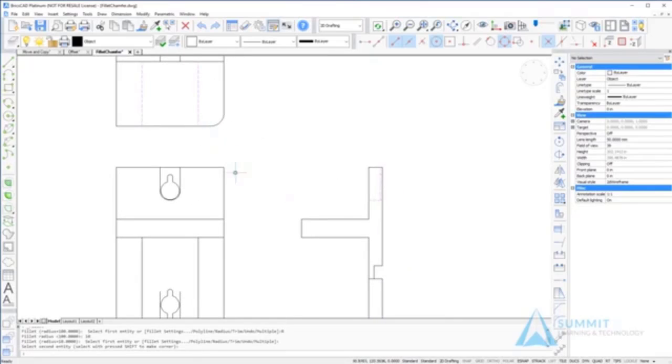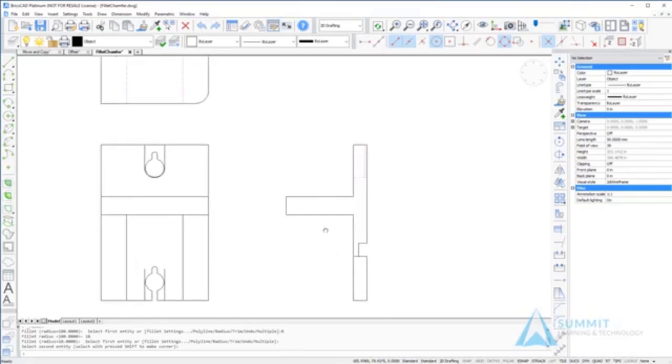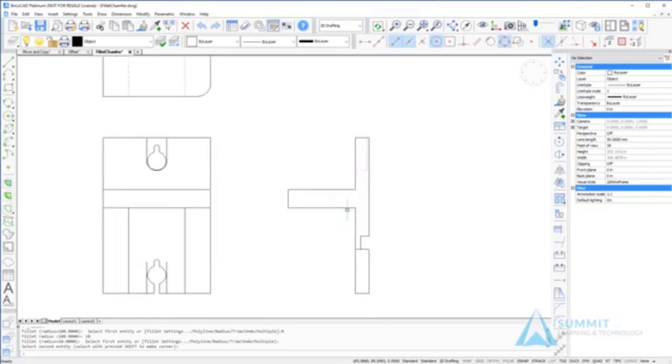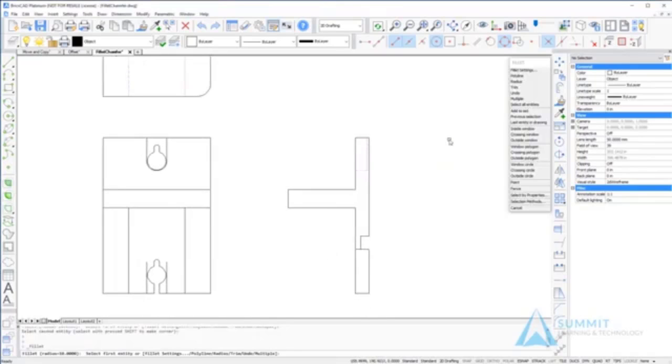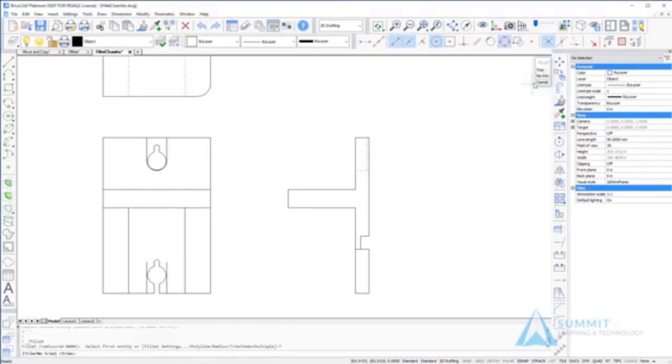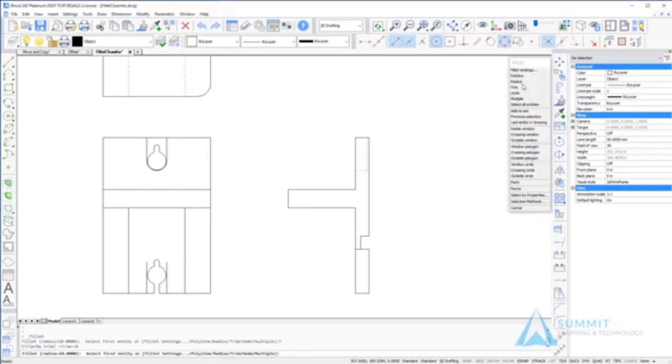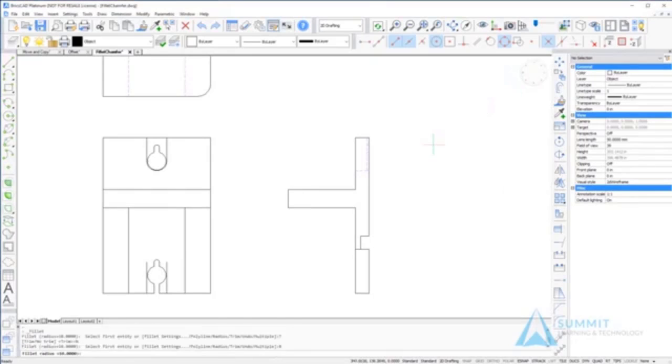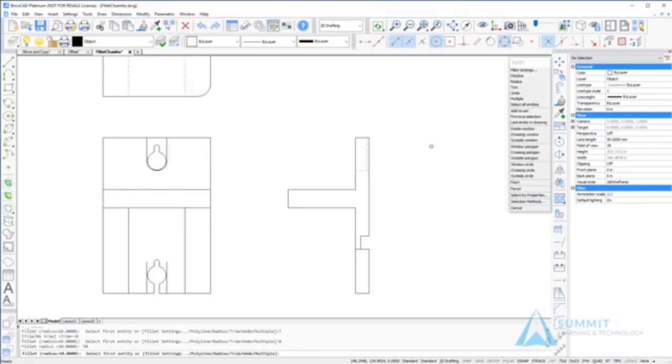Now I'm going to use the trim mode and set it to no trim so that I can fillet these corners with a 50 unit radius arc. You'll notice that the lines are not trimmed.